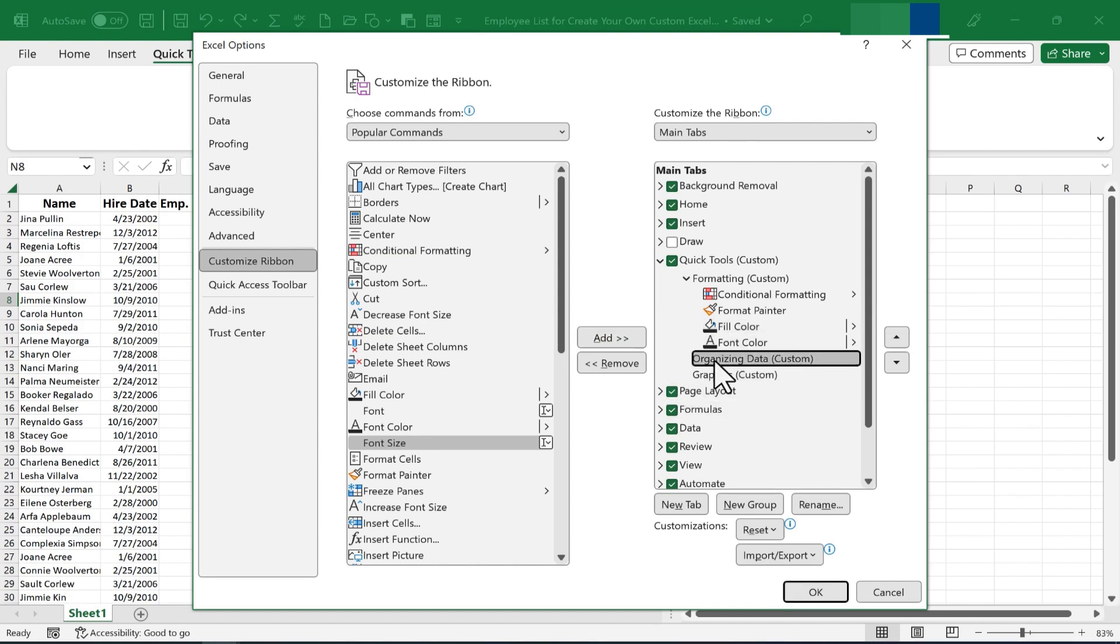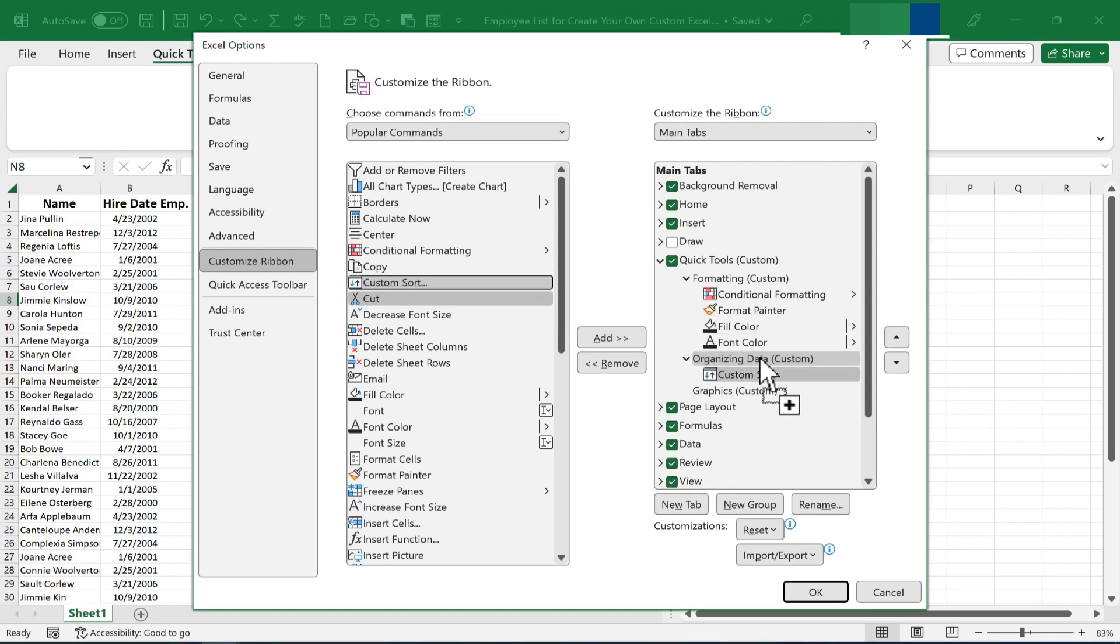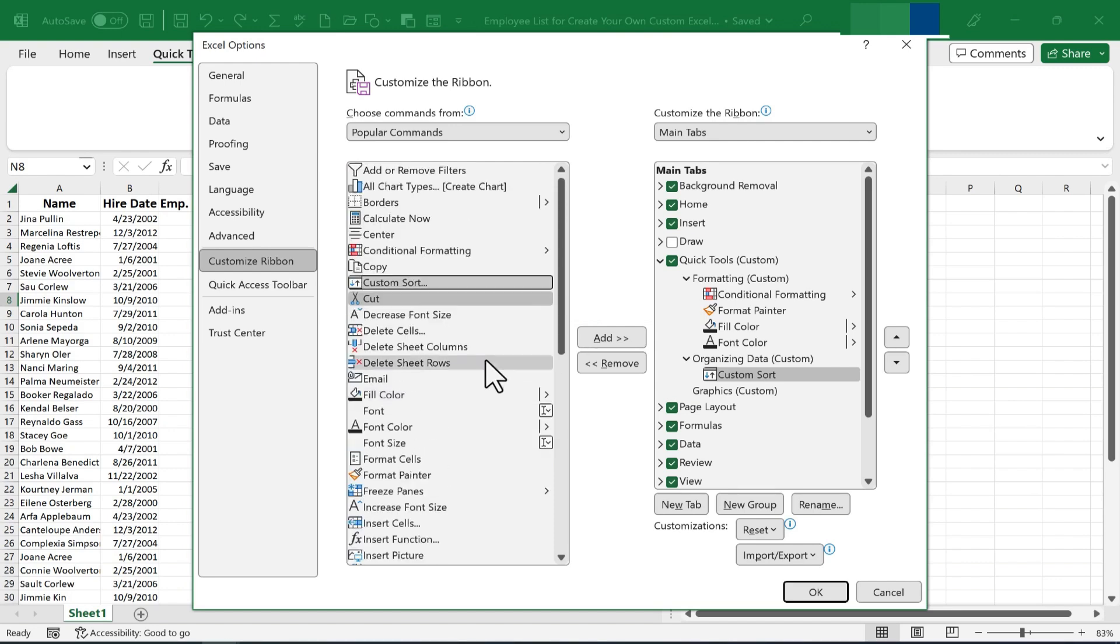Let's switch now to Organizing Data. I'm going to add Custom Sort. And this time, instead of clicking the Add button, I'm just going to click and drag and pull it underneath the group that I want it to be a part of. Now some of the other options I want to include in this group, I don't see in the list here.